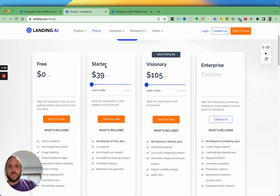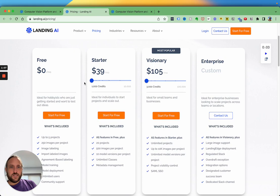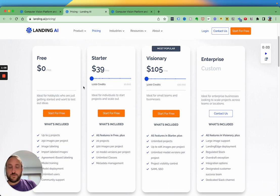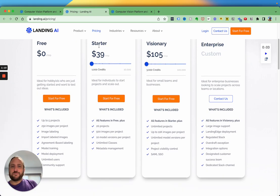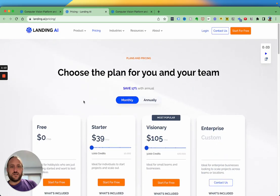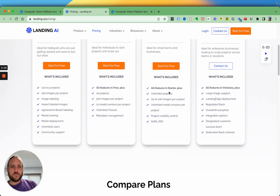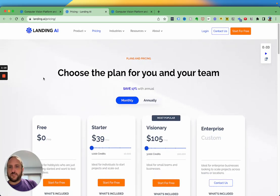It starts out pretty reasonably for the incredible power of this technology, starting at $39 a month, and $105 a month for some more features.